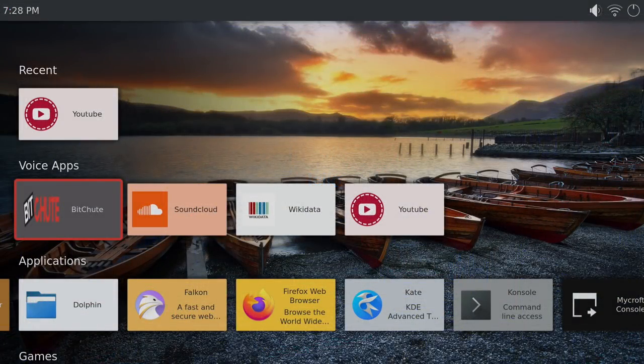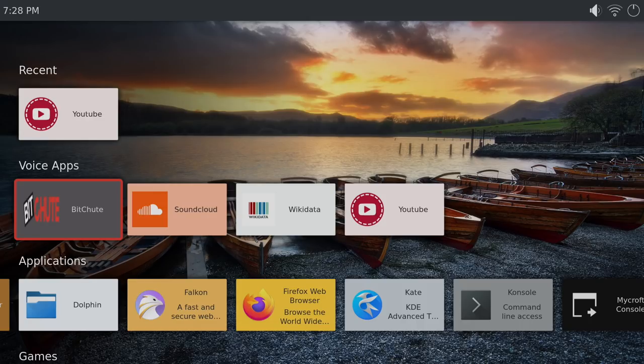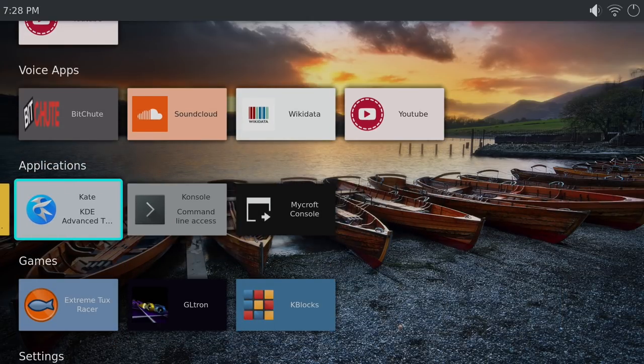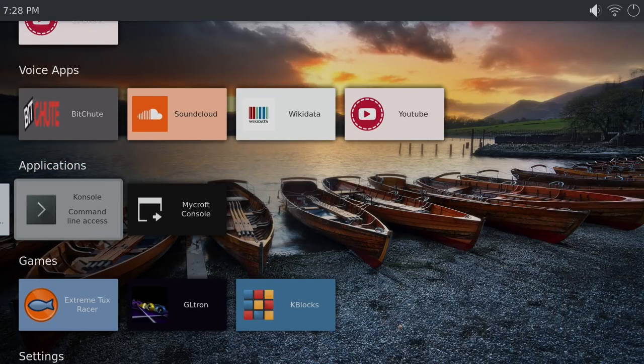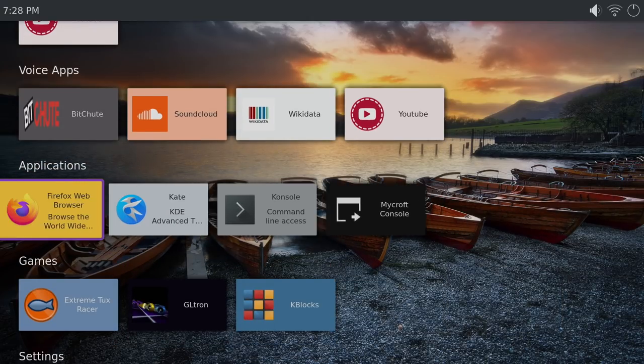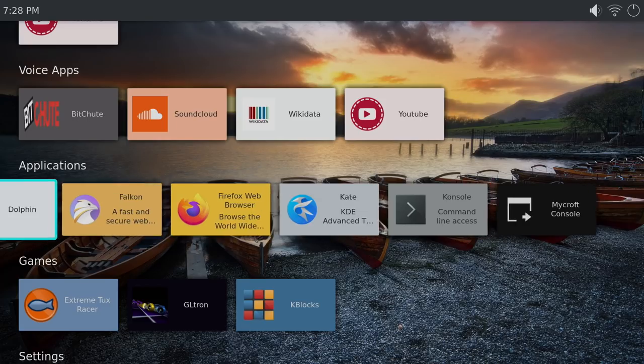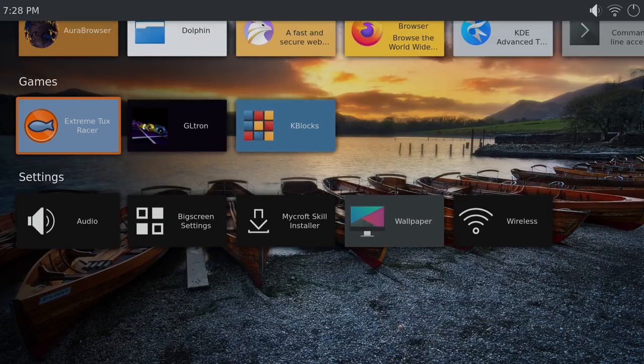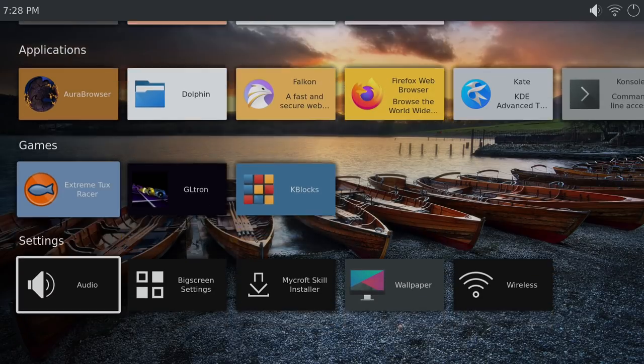Alright, so here it is. This is Plasma Big Screen running on the Raspberry Pi 4. Now I do have this Pi overclocked to 2.1 gigahertz. This is a 4 gigabyte model. But everything seems to be functioning pretty well for running on a little single board computer like the Raspberry Pi. I will be doing another video as soon as I get a fully compatible voice remote so we can check out that Mycroft AI.